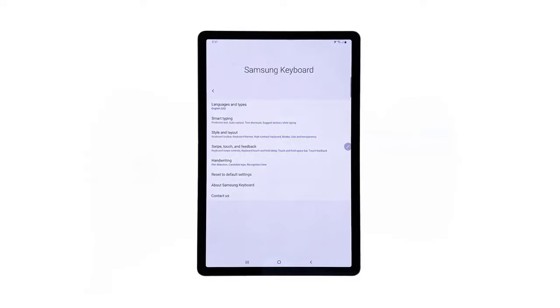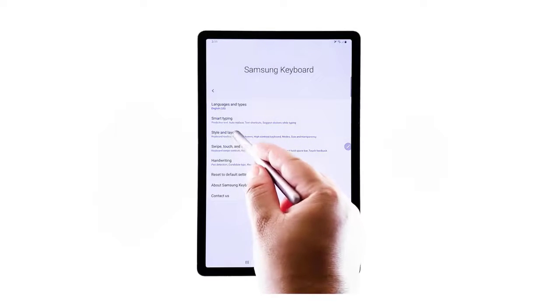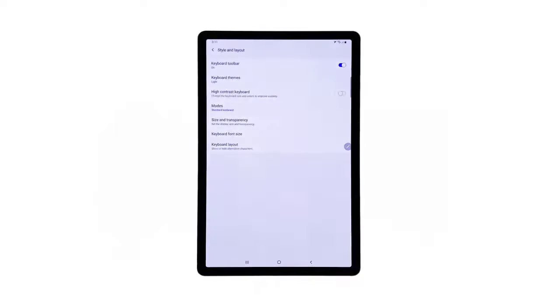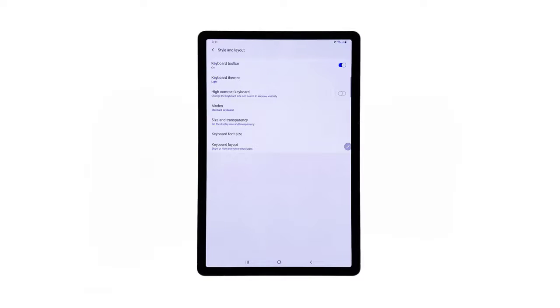Locate and then tap to select Style and Layout from the given items. A new window opens with the keyboard settings and relevant options to configure. To change the device's on-screen keyboard layout and style, tap Modes.